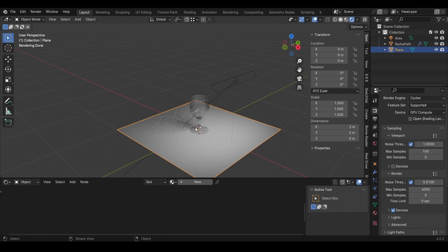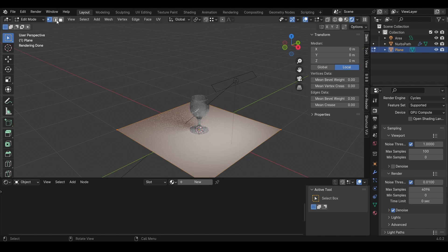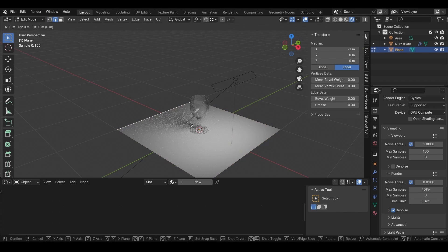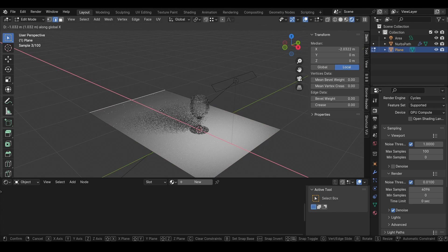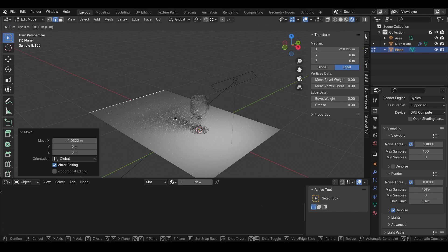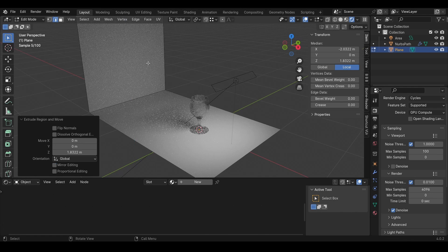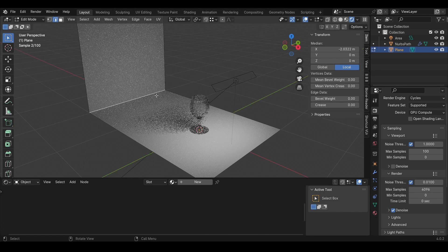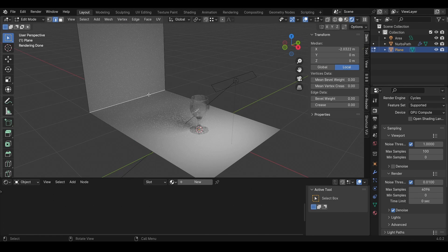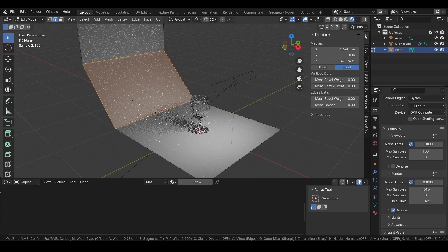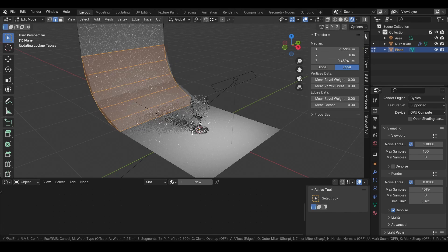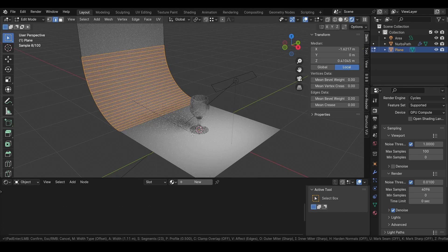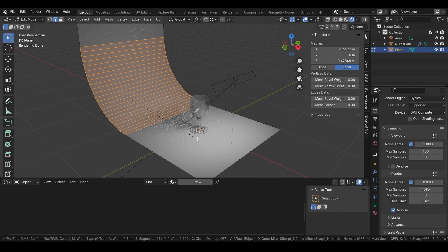Then we need to add the back. I'll tab into Edit mode of the plane, select the edges by pressing 2. Then I'll press G, X, move it a little bit like this. Then I'll press E, Z, move it up. Then I'll select this edge here and press Ctrl+B to bevel it, and scroll my mouse wheel a few times to add some smoothness to it.